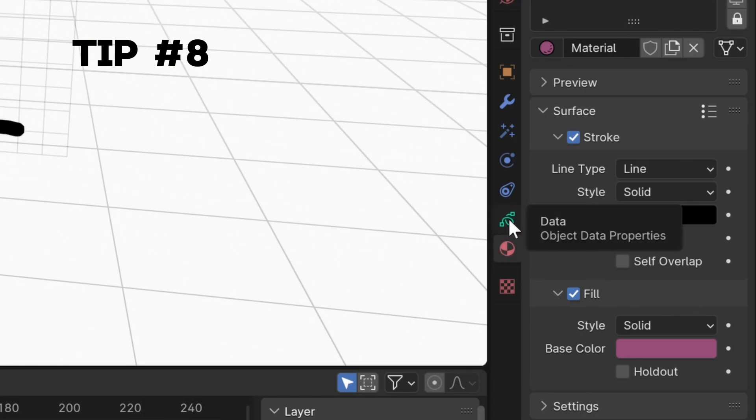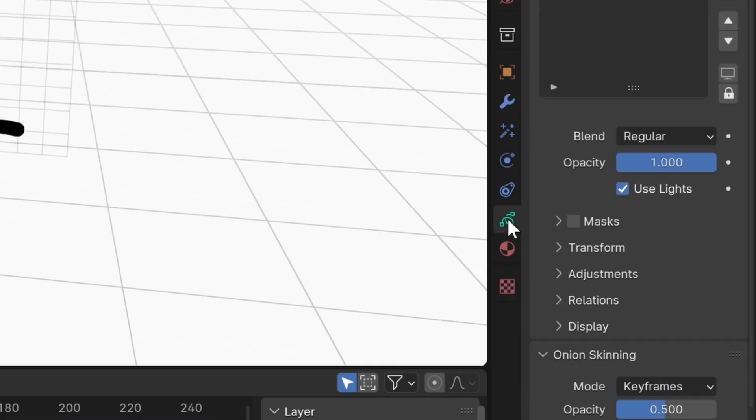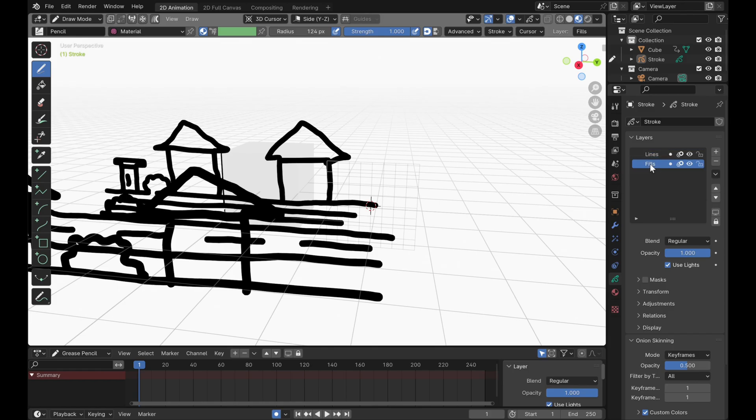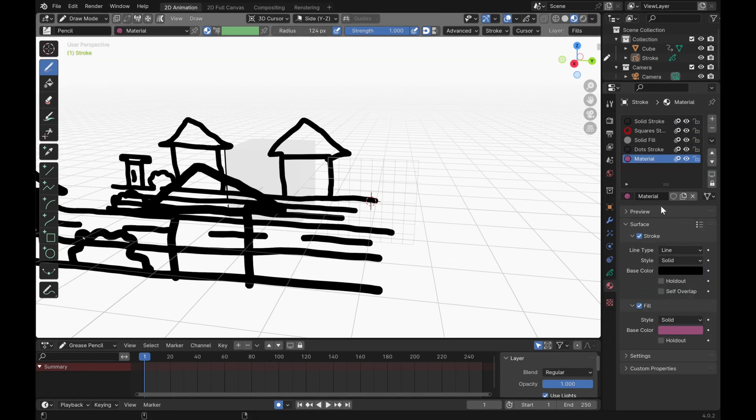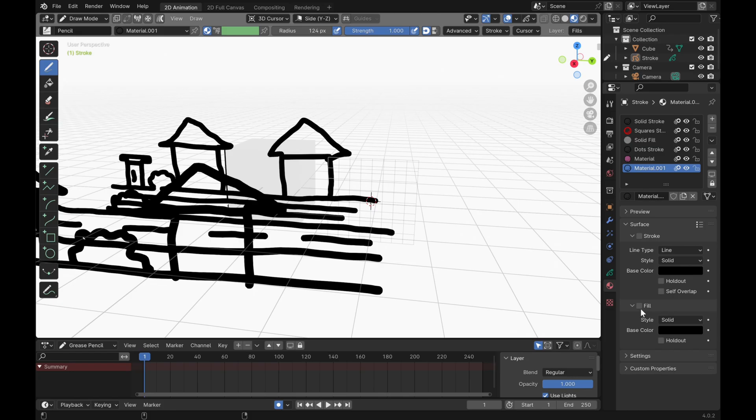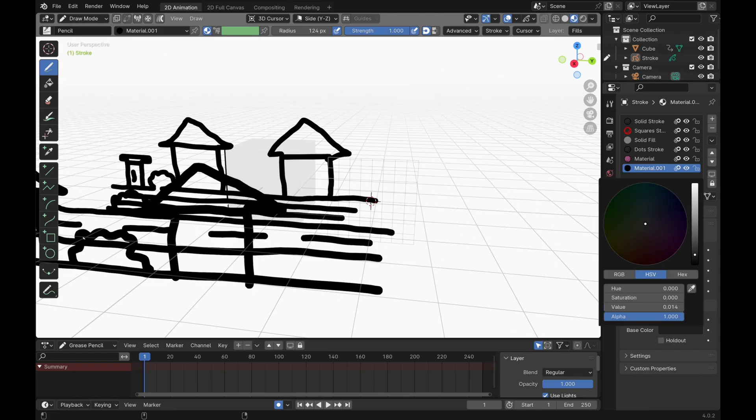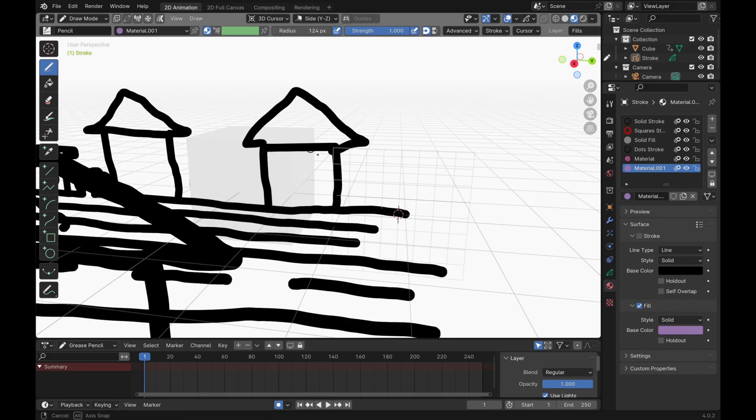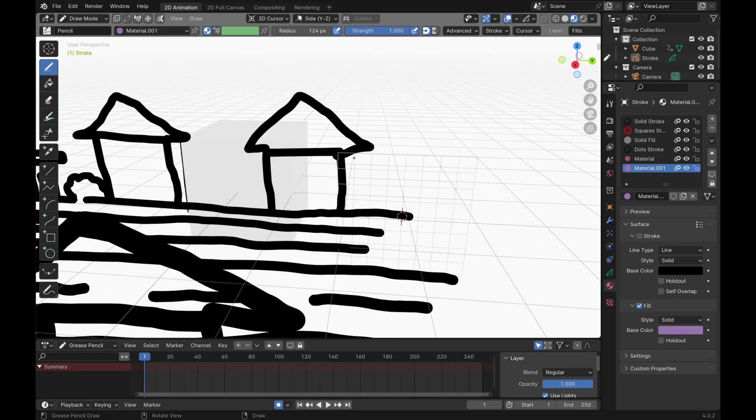In your object data properties tab, you're going to see your grease pencil layers, which by default is supposed to be lines and fills. The fills are under the lines. Now let's go back to the material tab with our fill layer active. Let's select a new material and add some color to the houses.